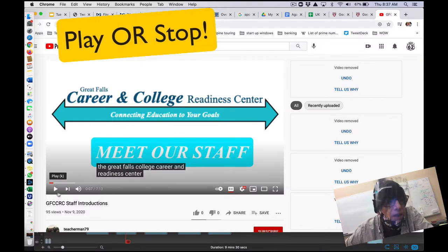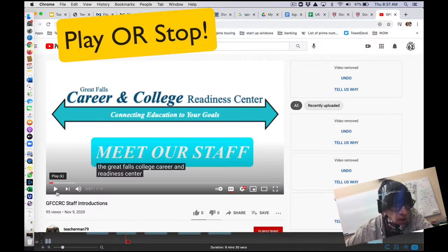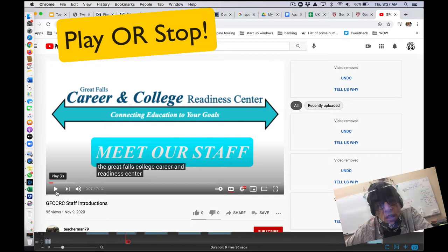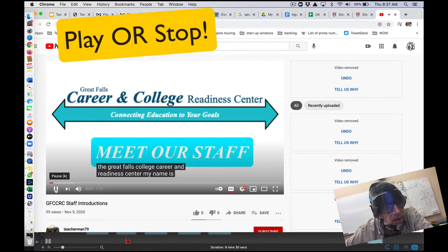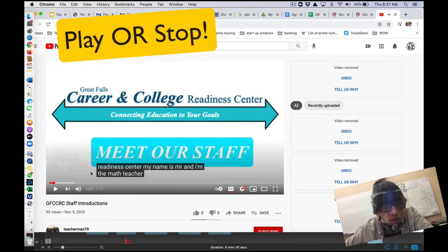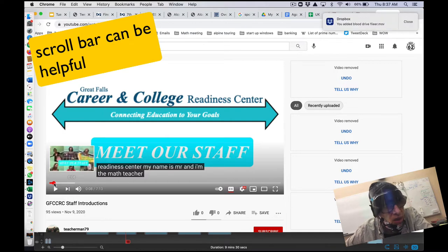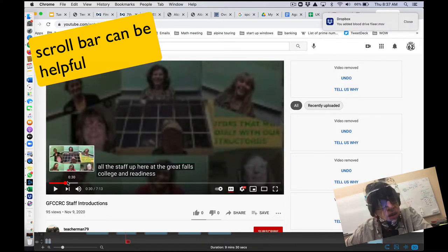Hello, it is I, Mr. A. When you guys are watching these videos that go along with the modules, apply your knowledge and send in your work. There are some things you can do on the video — you can play it. My name is Mr. A and I'm the math teacher. There's also a scroll bar, so if you already know the content you can zoom ahead.